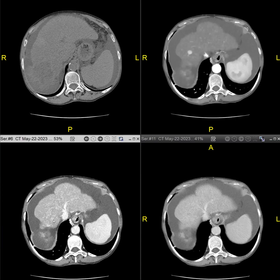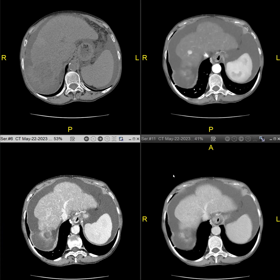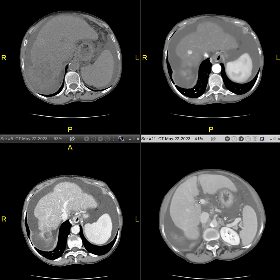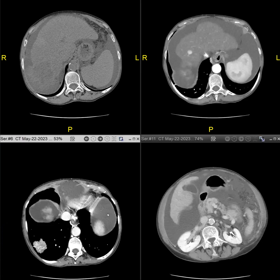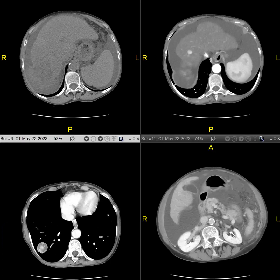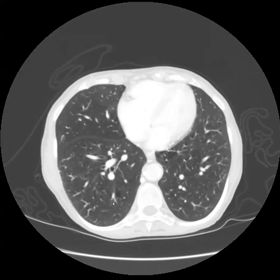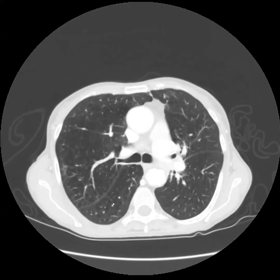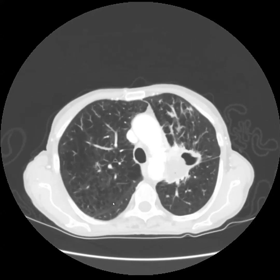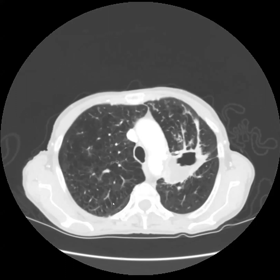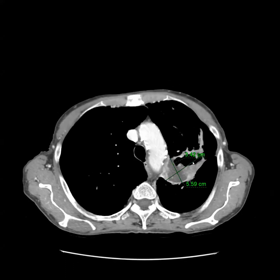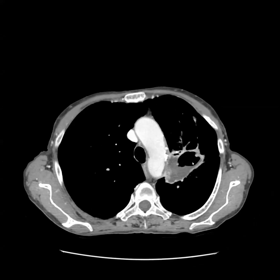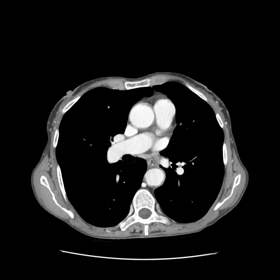And here's a second one, more superior. You can see it also has non-rim APHE and washout, and also meets criteria for LR-5. And looking at the chest, you can see there are just big masses in her lungs.